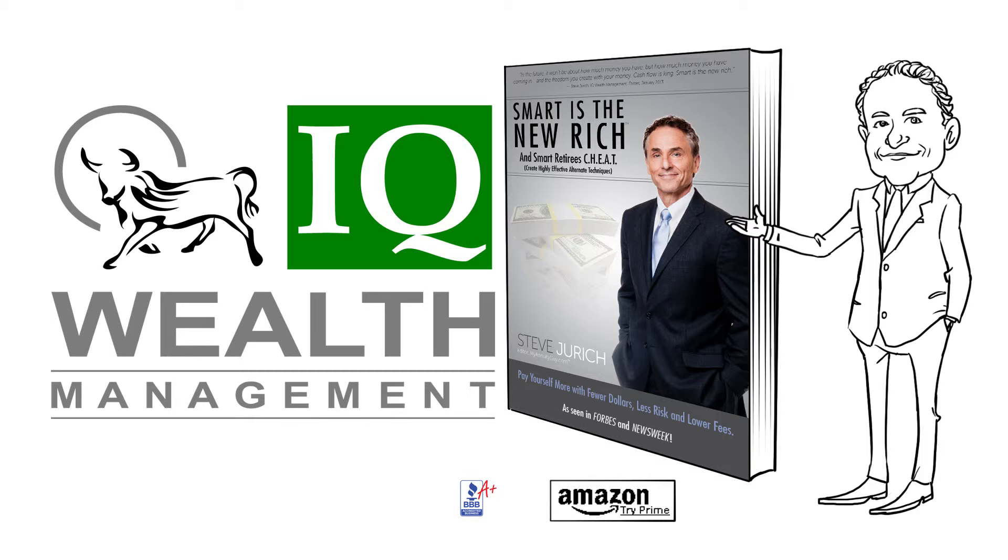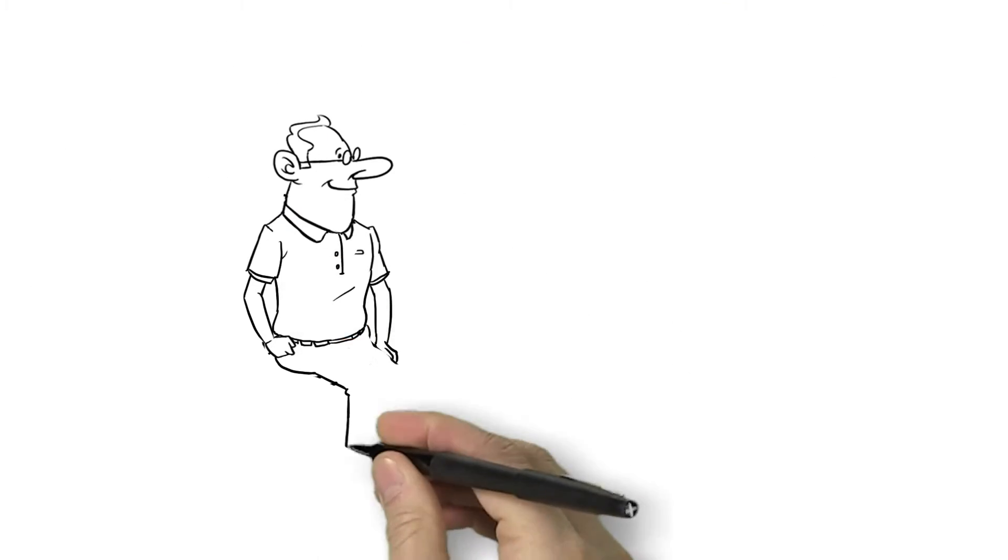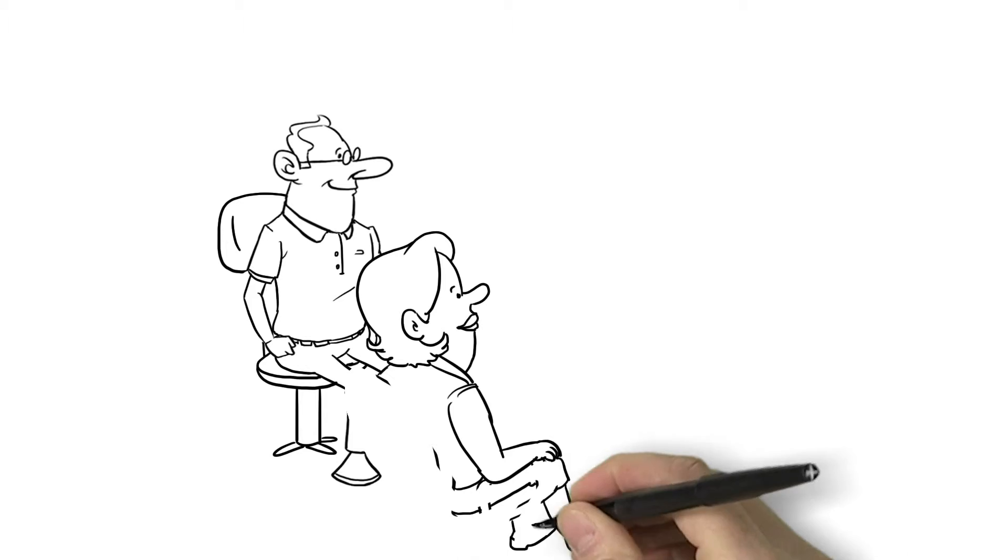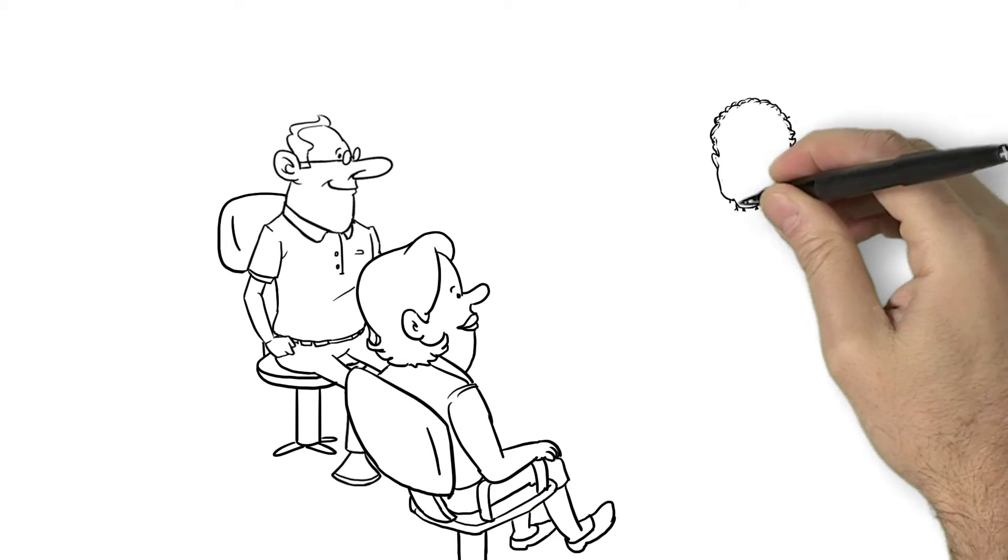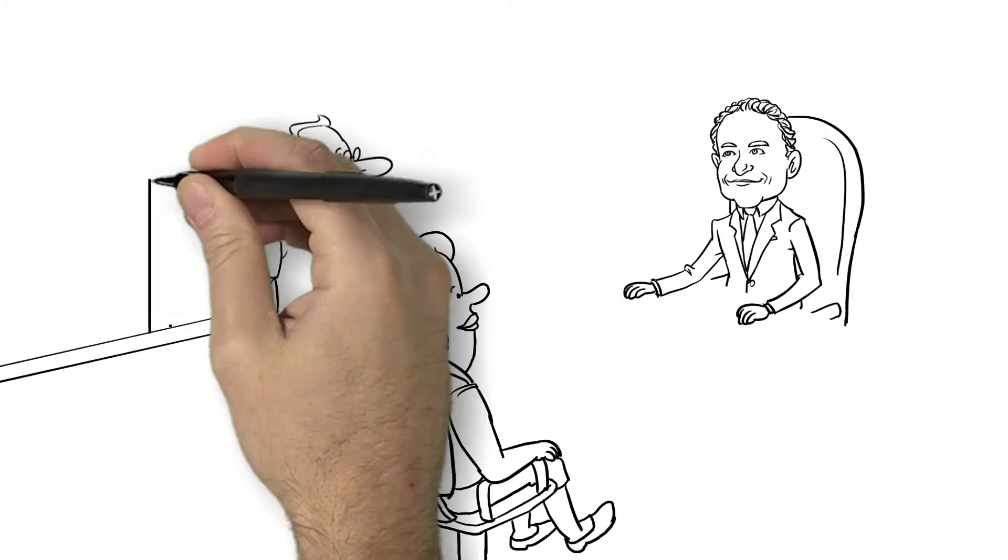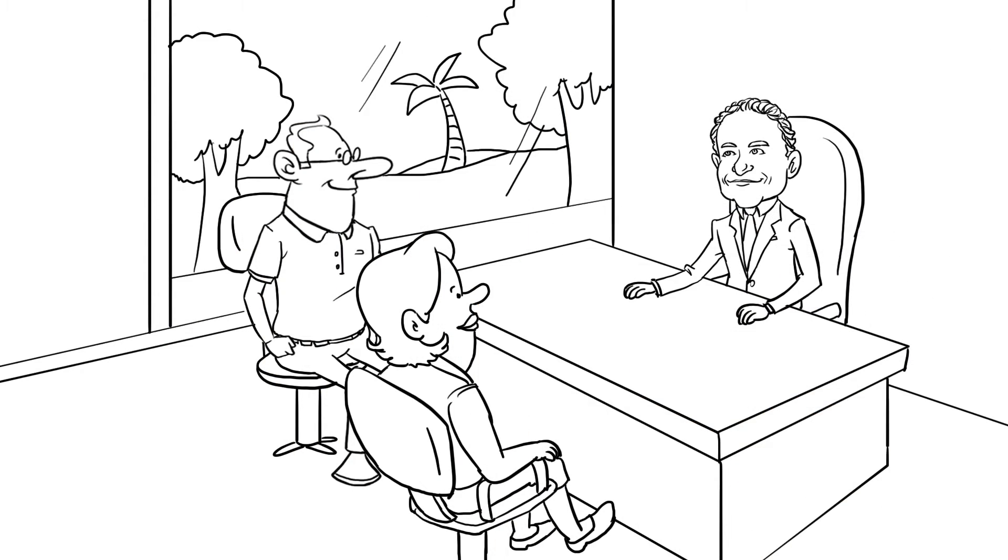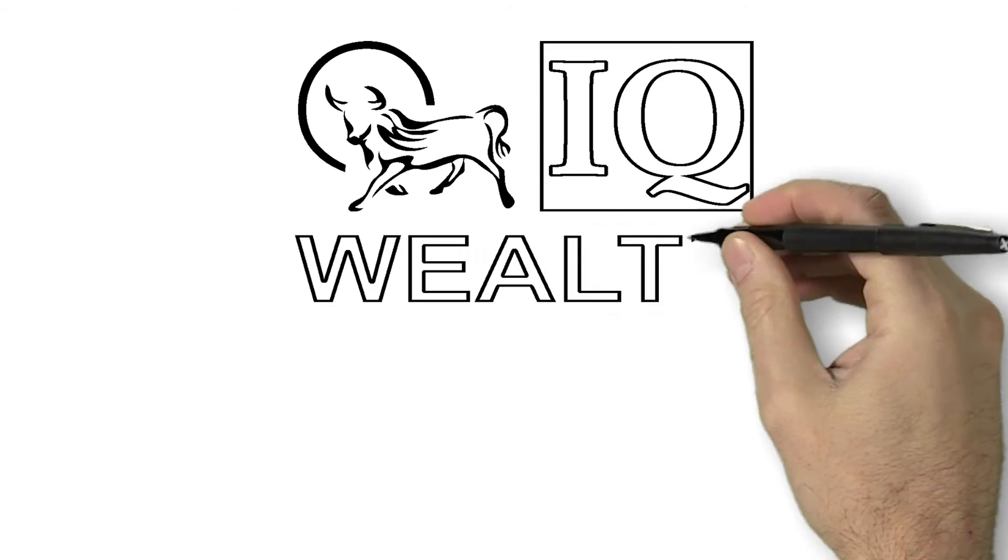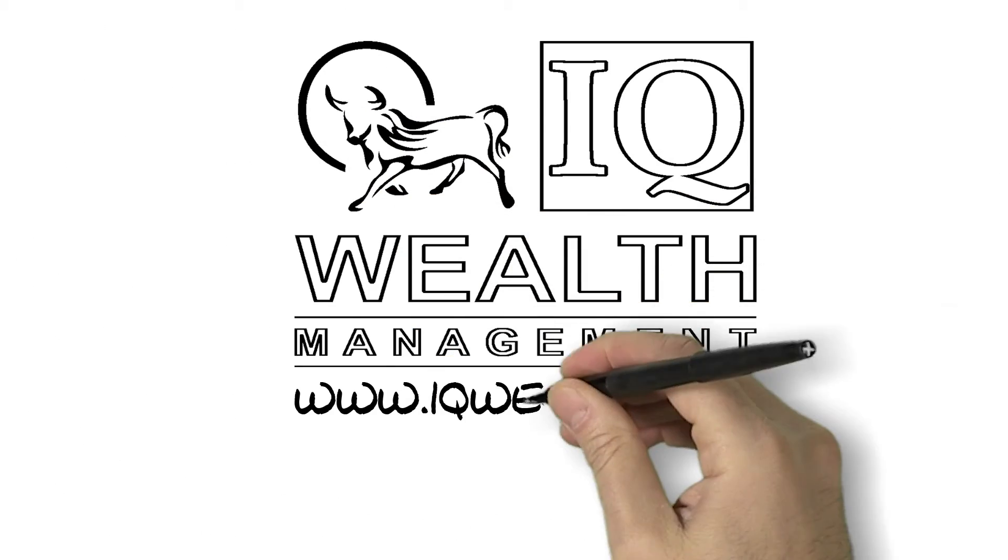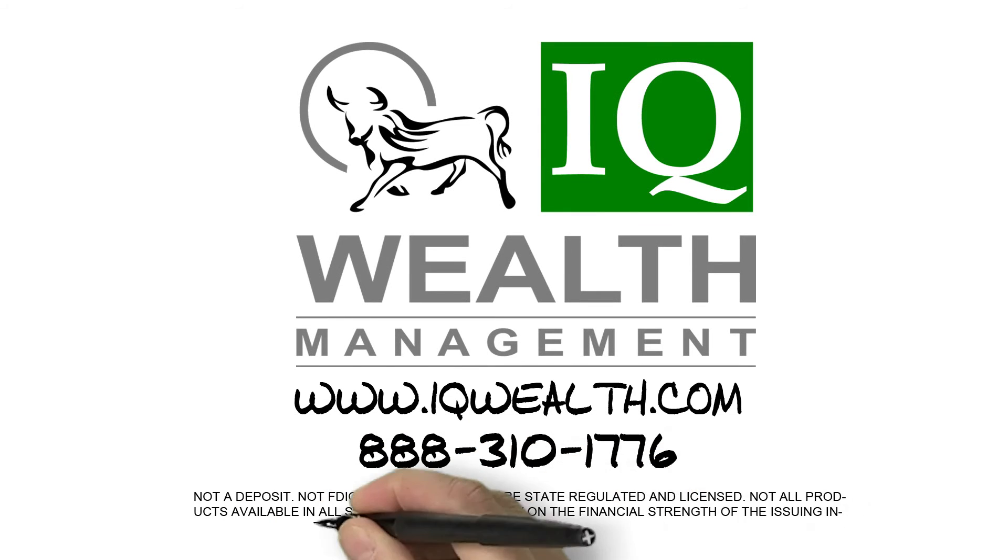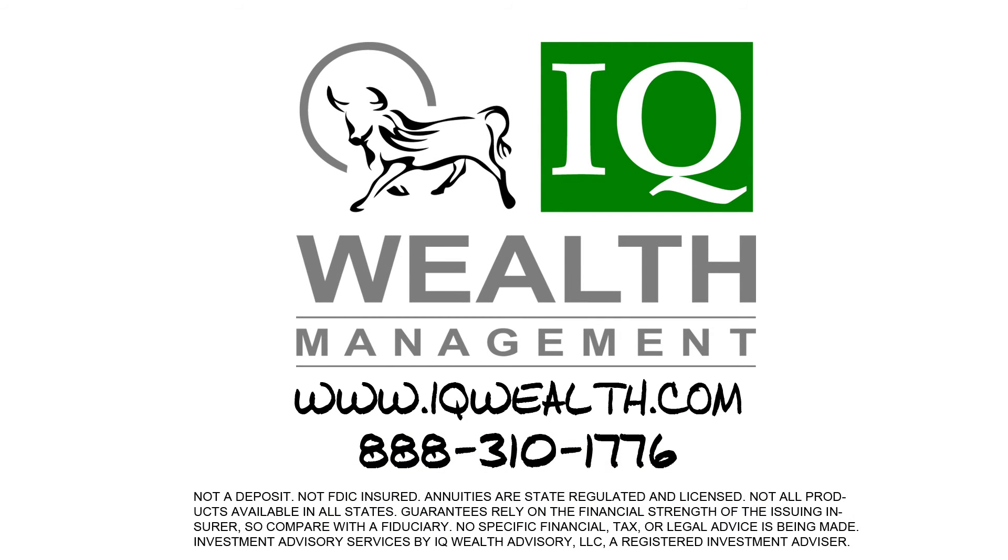Call Steve today to sit down in the comfort of his office in Scottsdale, with no cost or obligation, to review your retirement goals and dreams. At last, learn how to ensure your income, ensure your outcomes, and invest the rest with purpose.